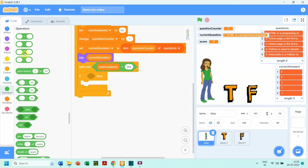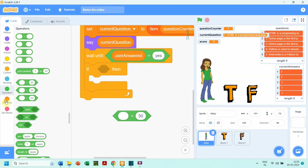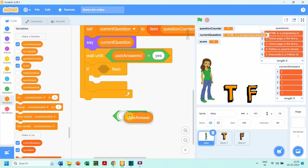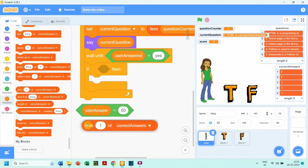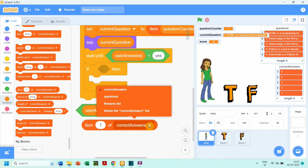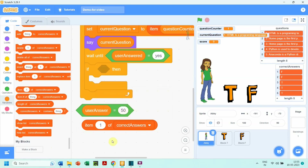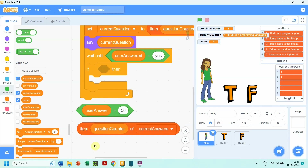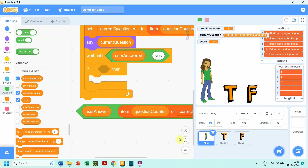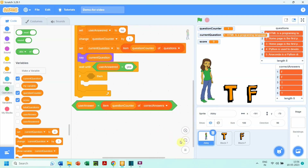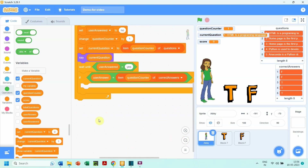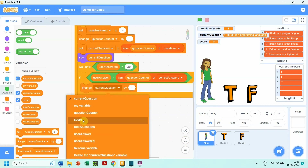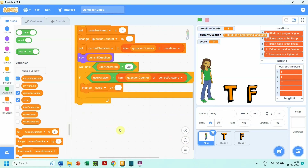From the Operators category we take the equal-to block and place the variable 'user answer' on its left side. Then we take the 'item of' block, select list 'correct answers', and place 'question counter' in it — so 'question counter' always fetches the corresponding true or false from the list 'correct answers'. We put the whole condition in the if block. Inside the if block, we increase the variable 'score' by one, so for every correct answer score increases by one, and for every incorrect answer the if block is skipped.